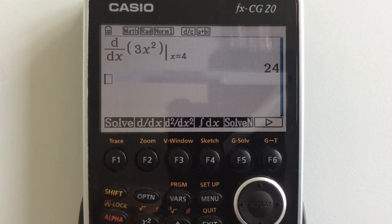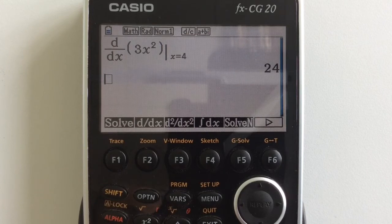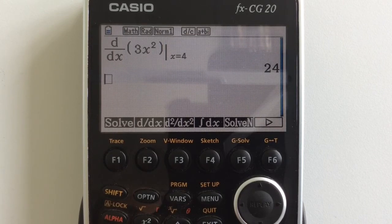It won't do algebraic differentiation for you, but it will do the numerical representation of that evaluated at a certain point. And that's it.